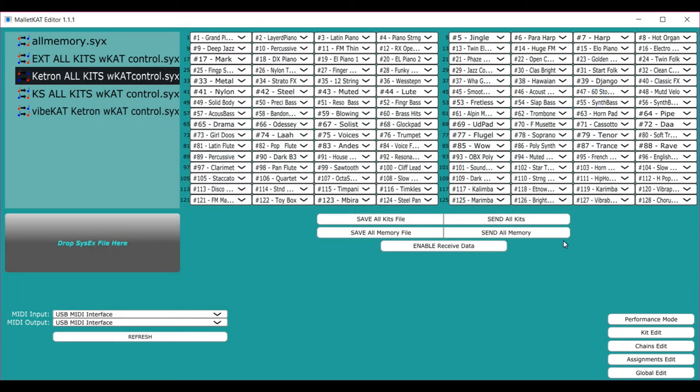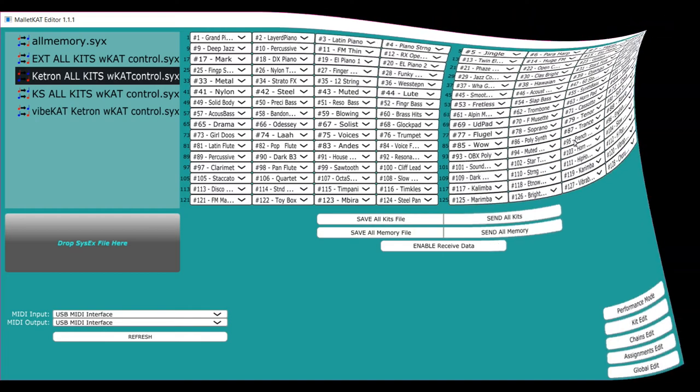So that's the bulk of the kit edit. And again, you can just send it down to Pike, you can save it, and that's how the kit edit works.